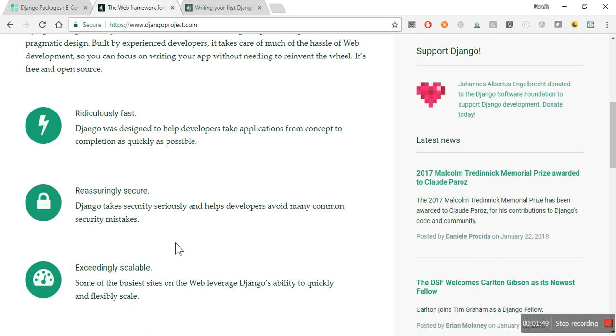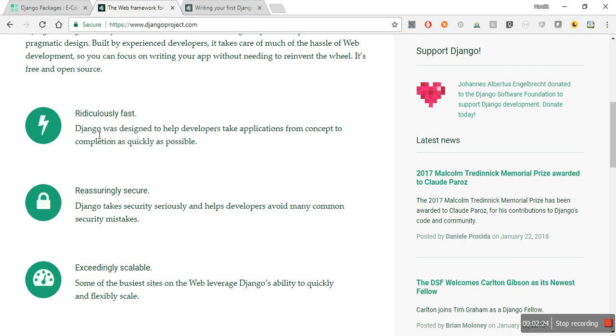If you want to see an example, Instagram is the best example. When they started Instagram in Django it was very small, but suddenly they got 10,000 users and needed a very good scalable solution. Django provides that ability to convert into a large application and provides that kind of performance as well.